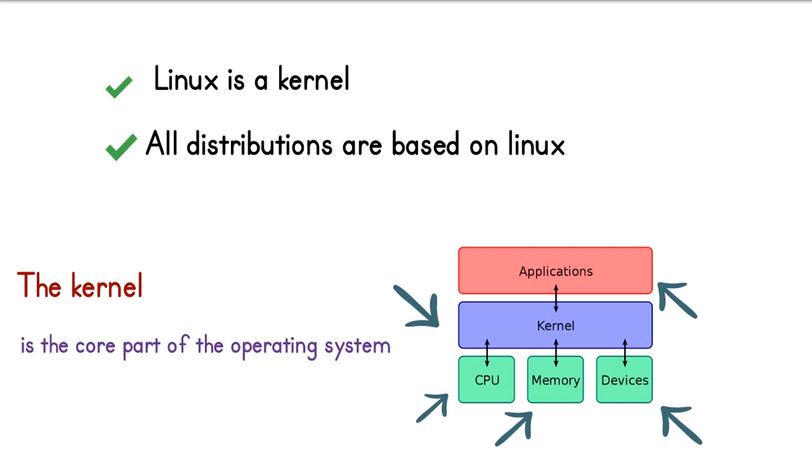So we got that the kernel is the brain for the operating system. And it exists in all kinds of operating systems.